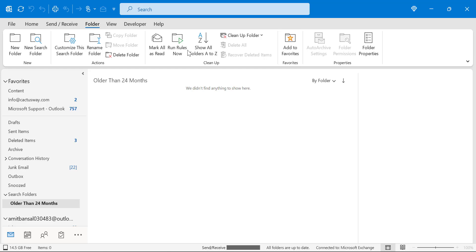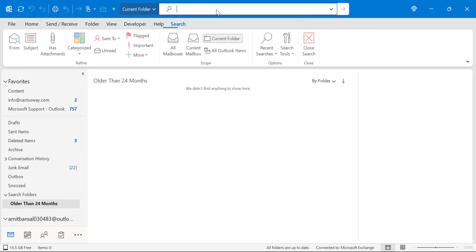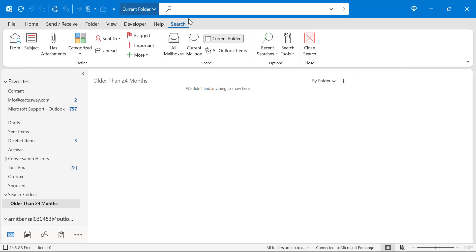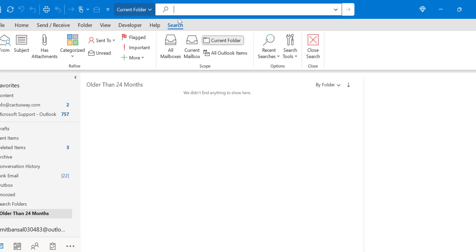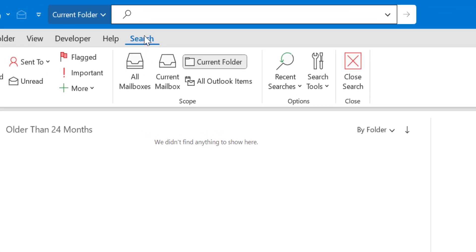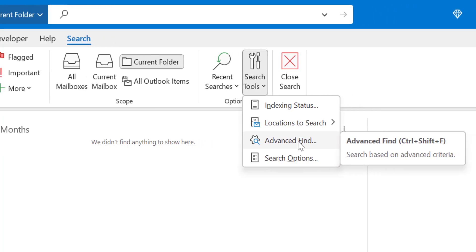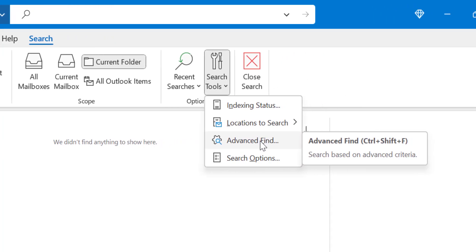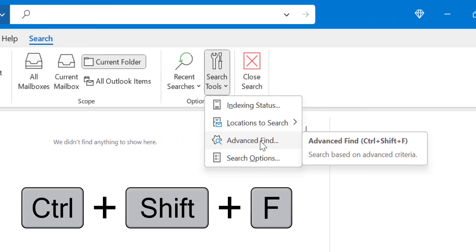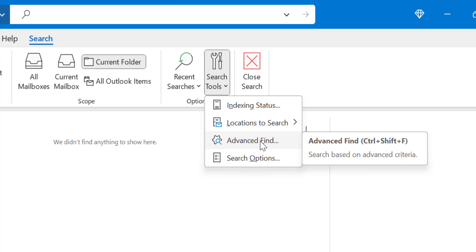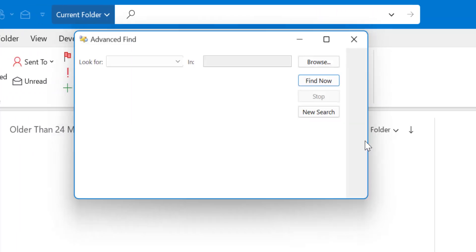And the second method is you can use your advanced search feature. Now click on this search bar that will open the search tab. Click on the search tab. In the search tools click here and you will see an option advanced find. You can also use Ctrl+Shift+F keyboard shortcut to open it.